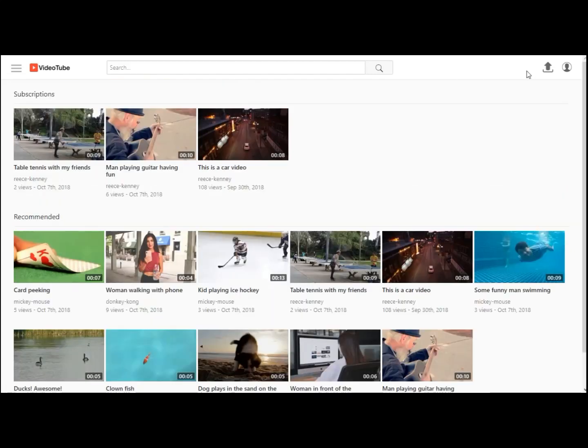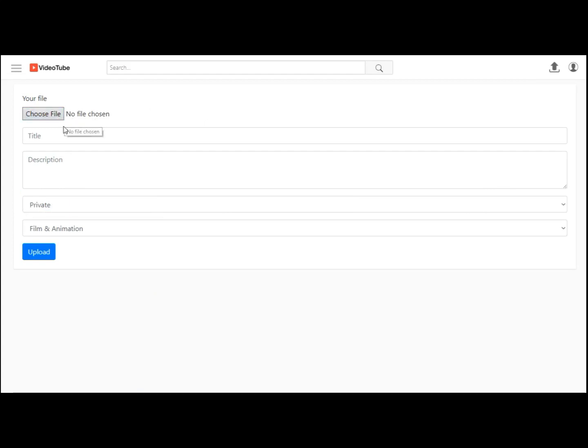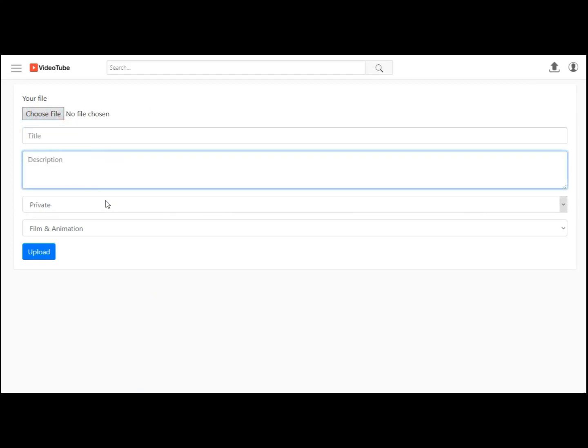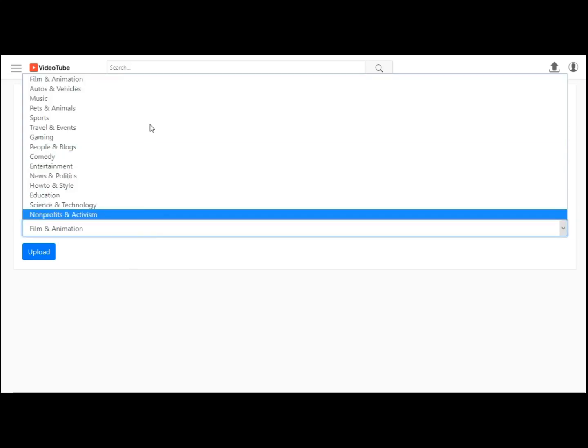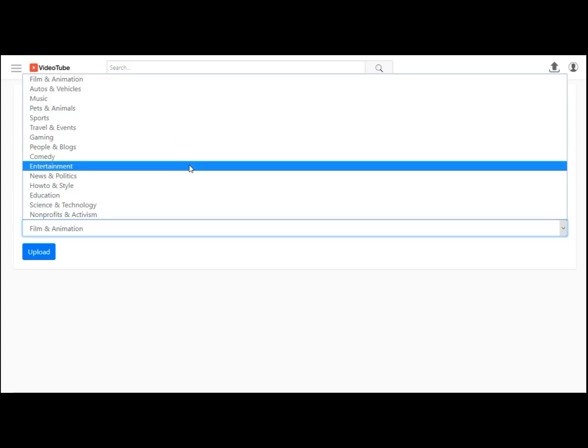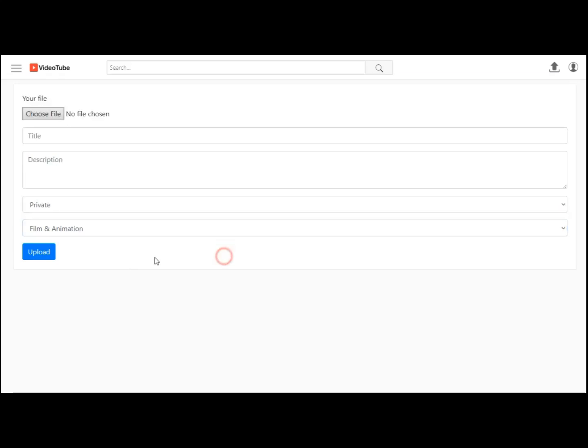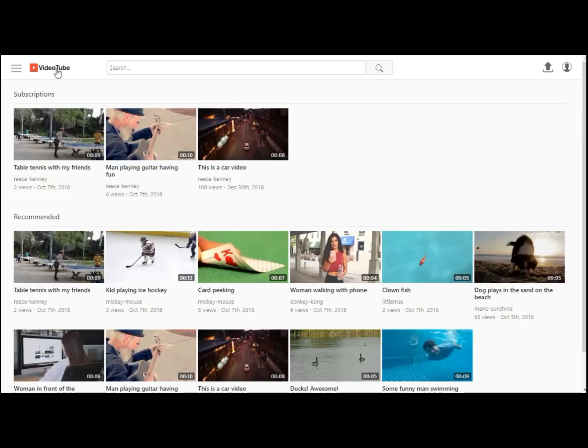So after that we have this upload section. Users can upload their videos. They can give titles, they can give descriptions, private or public. They can select which type of video it is. And when you submit it, it is not only uploaded, it is also converted into a format.